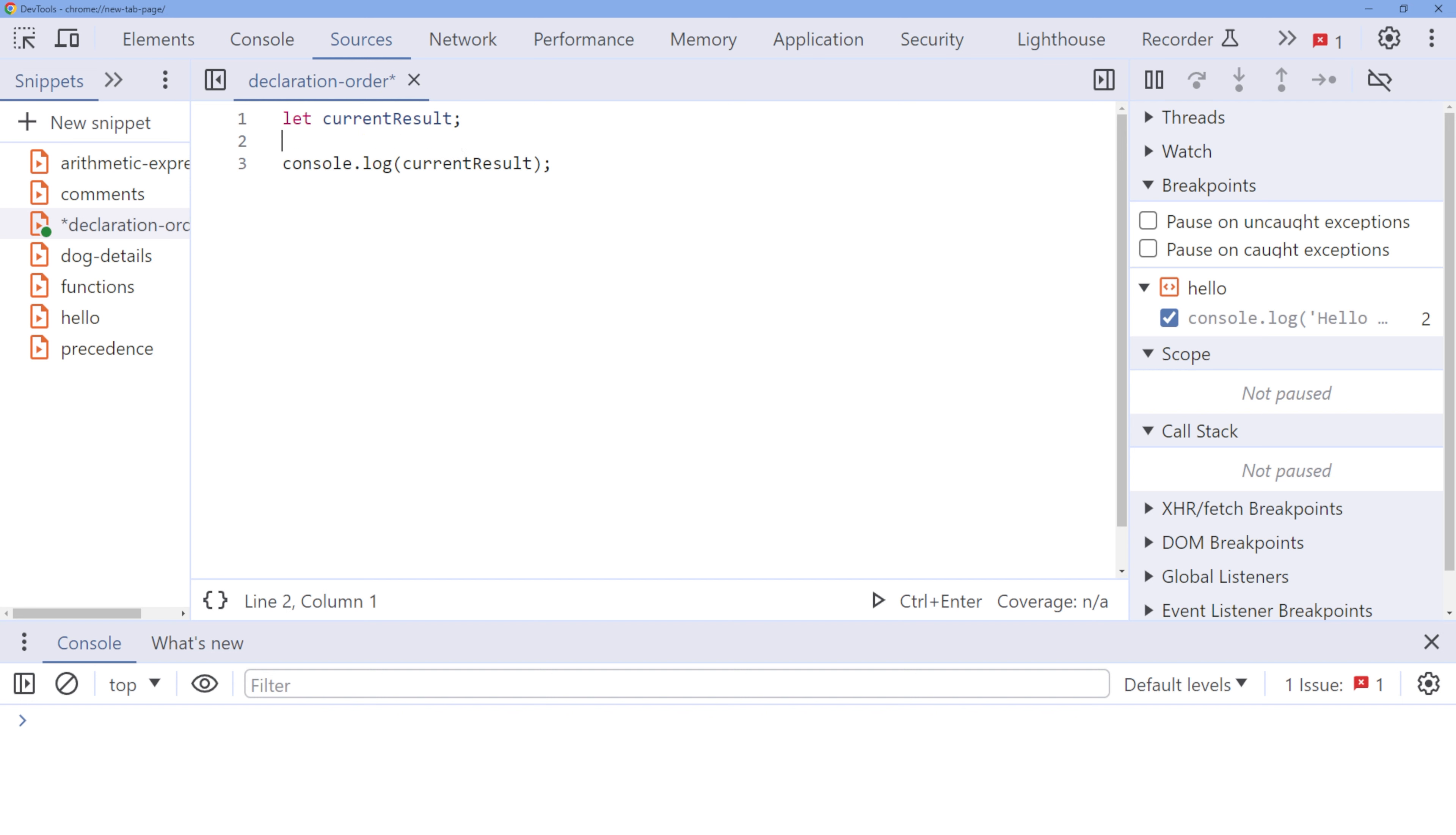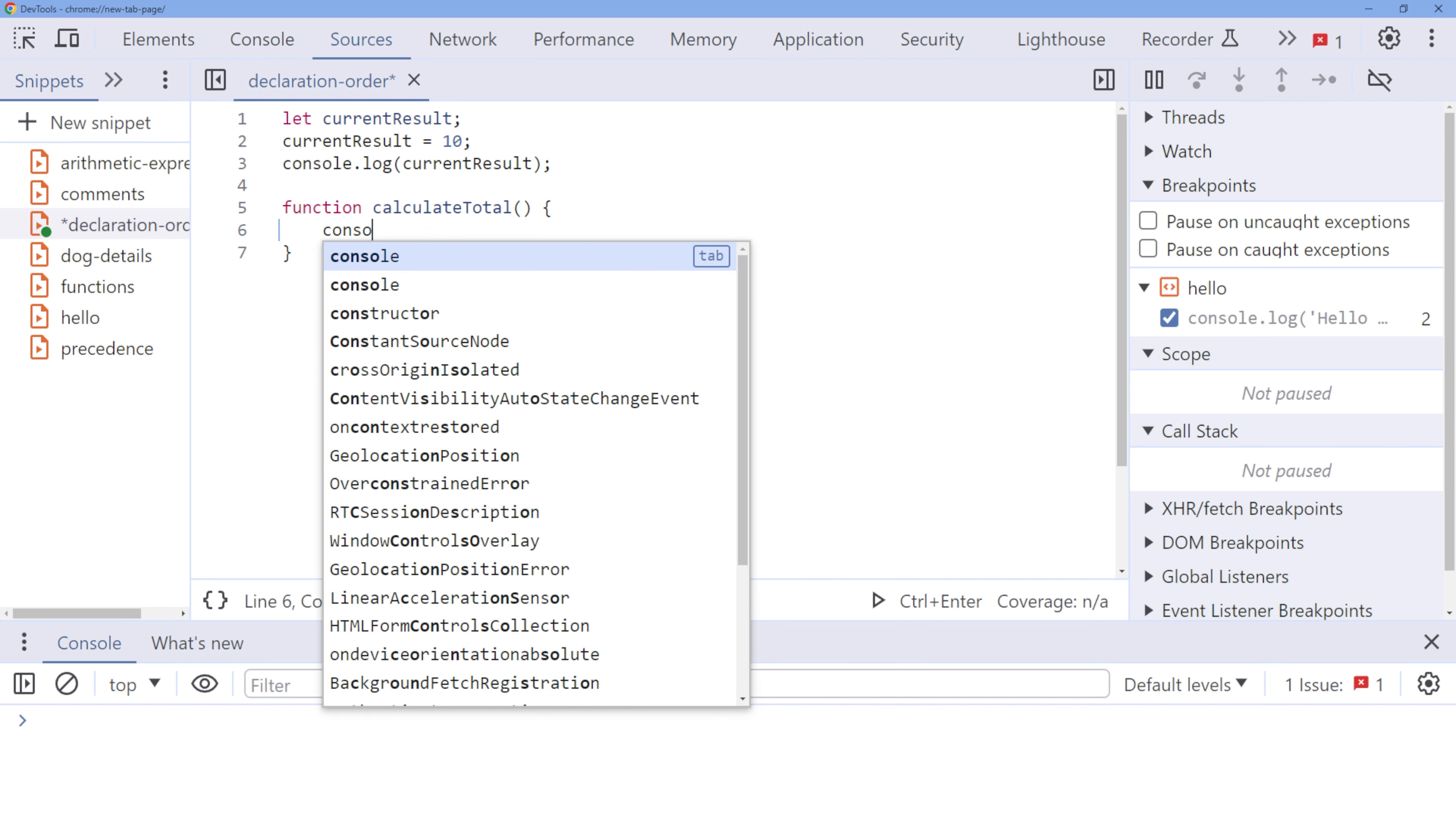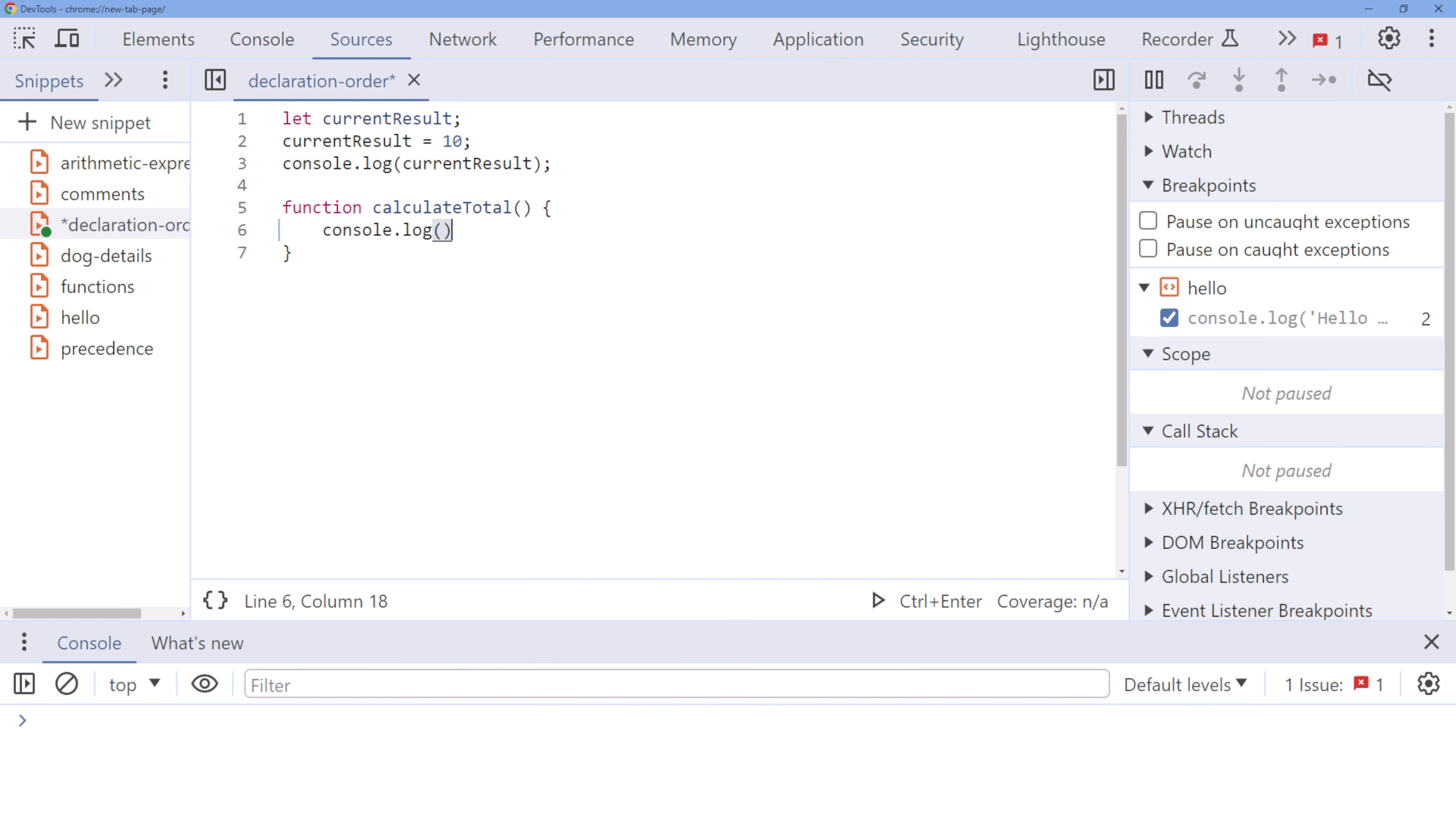Let's code together. We're going to declare a function called calculate total with no parameters. Just add a simple console log. Now, let's talk about functions.